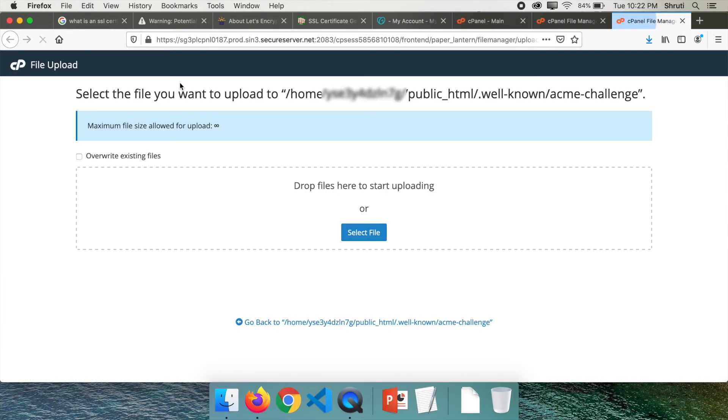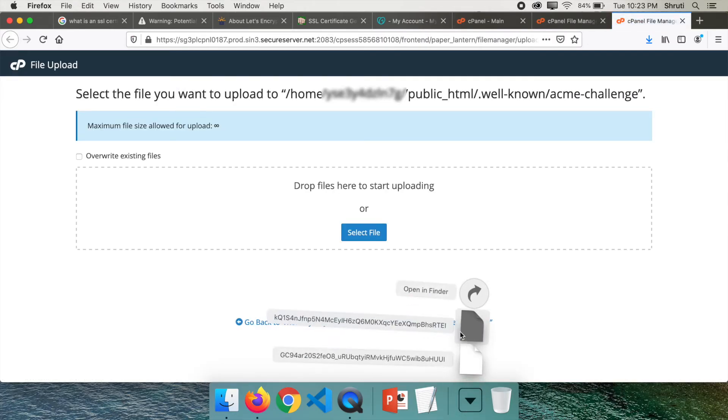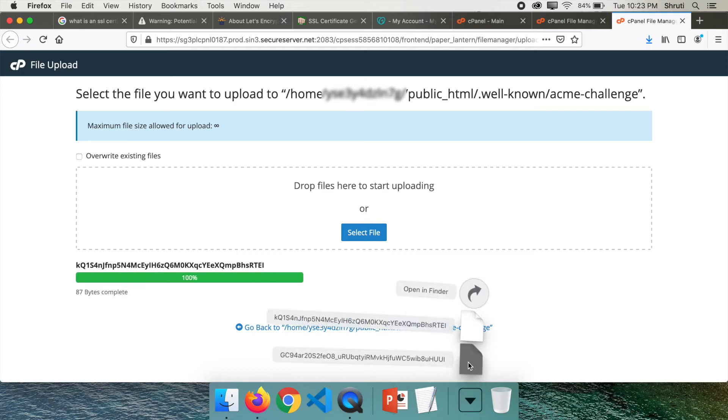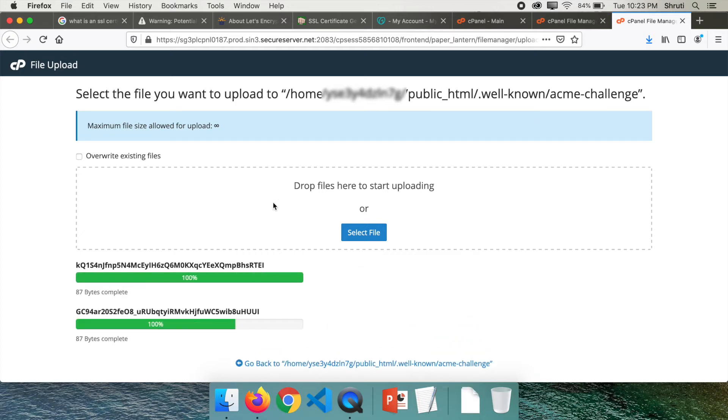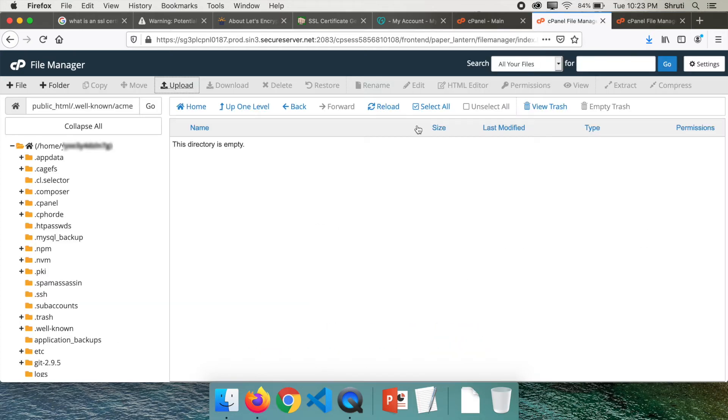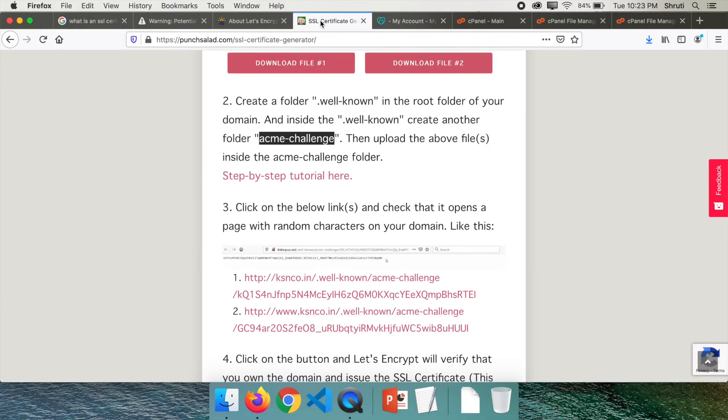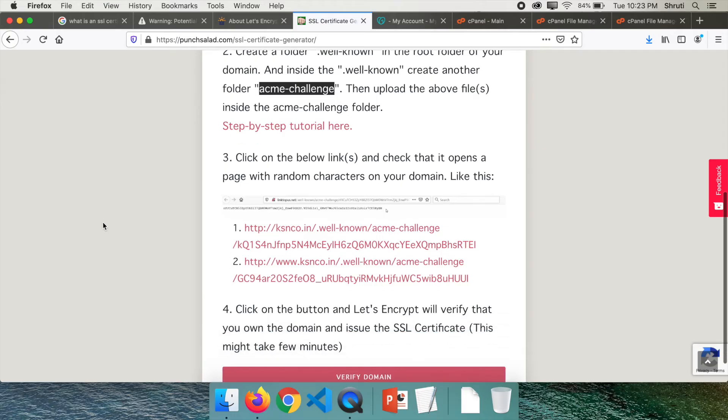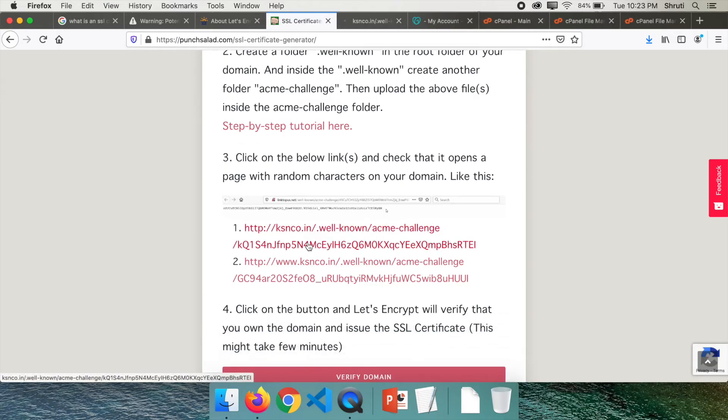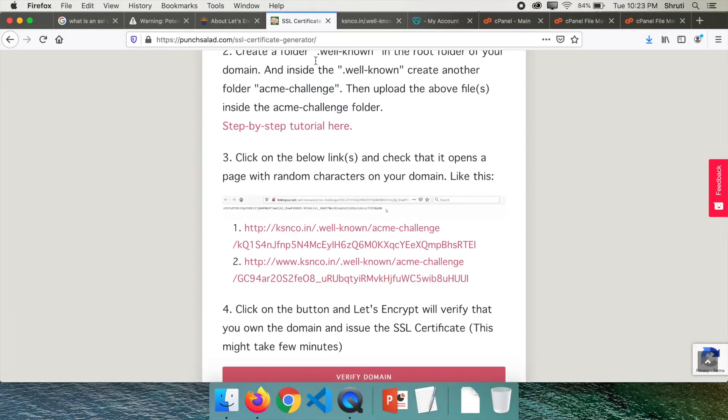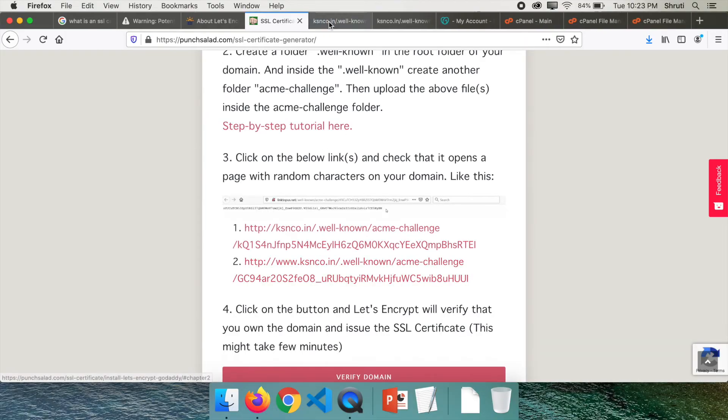You can drag and drop both the files here. Yes, they're uploaded. Let me reload. They're here. So if you got everything right, you should be able to click on this file and you should be able to see something like this and not file not found or something like that. Verify for both the files.